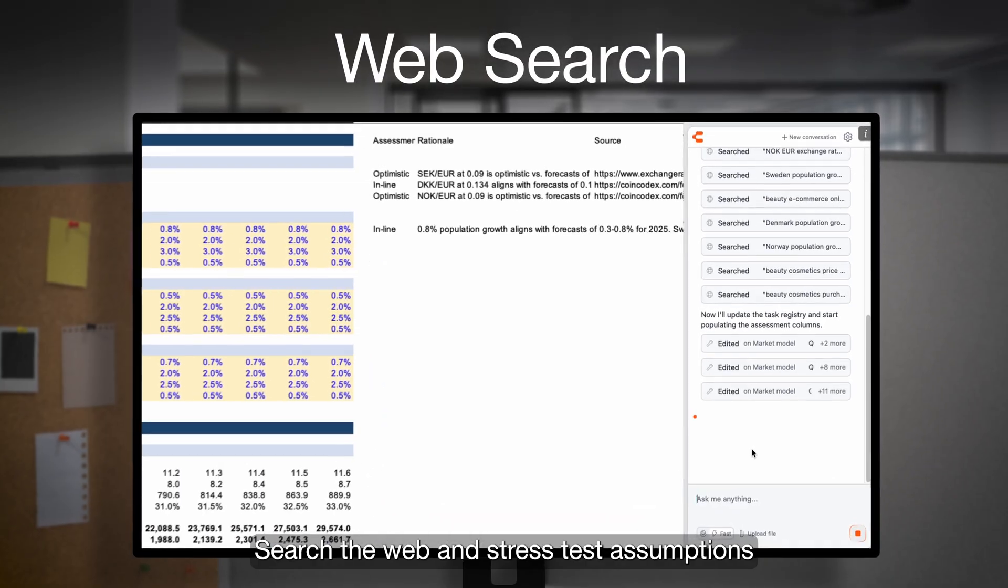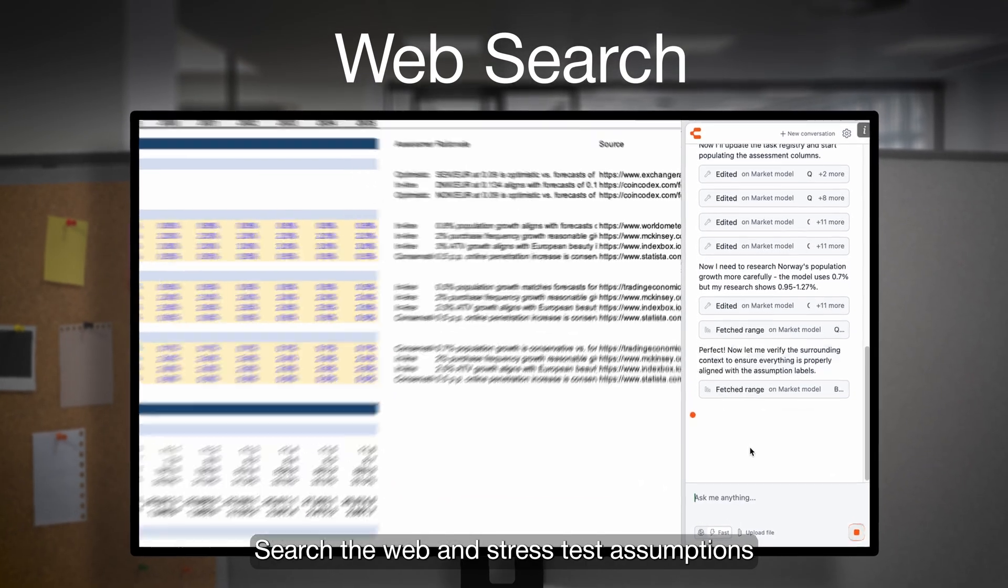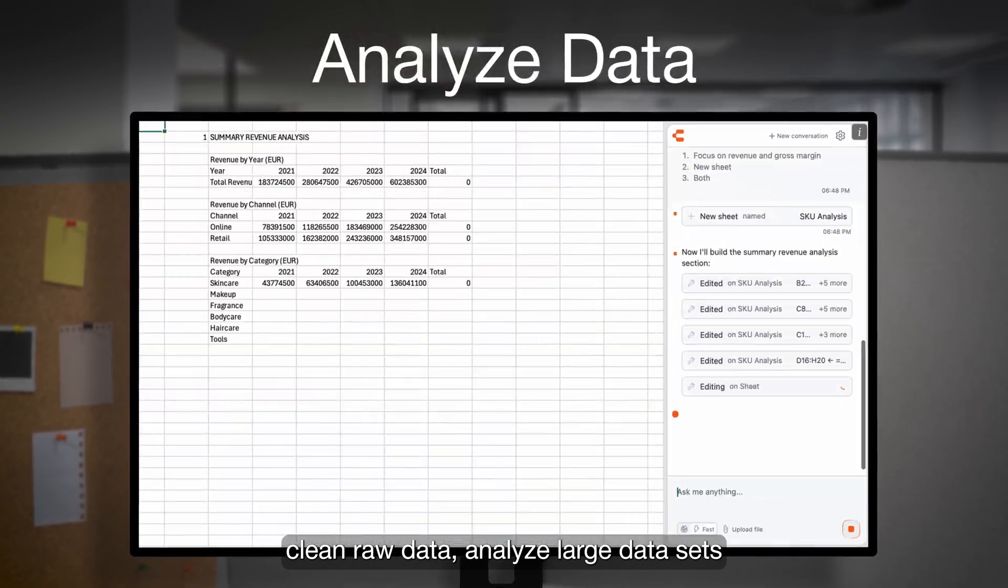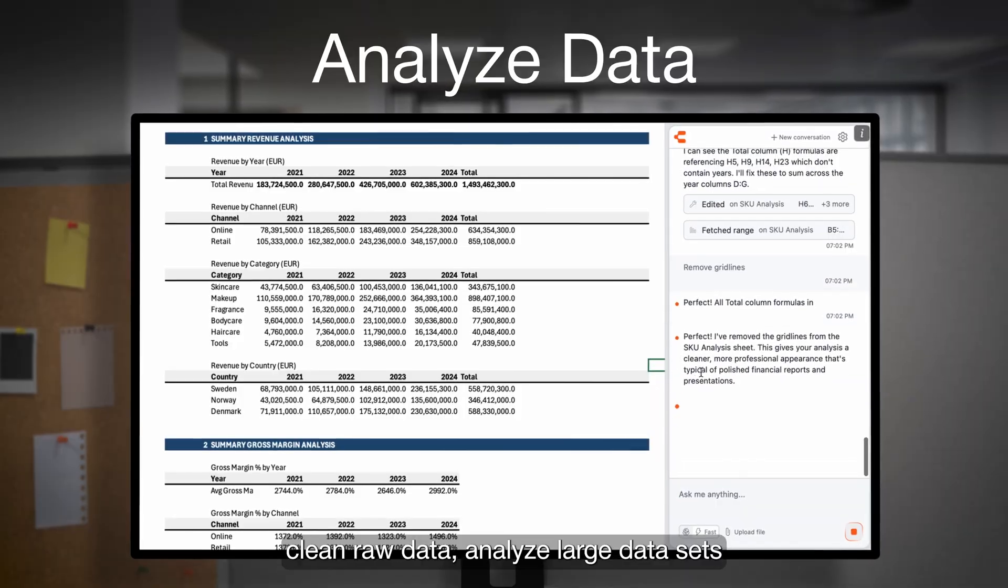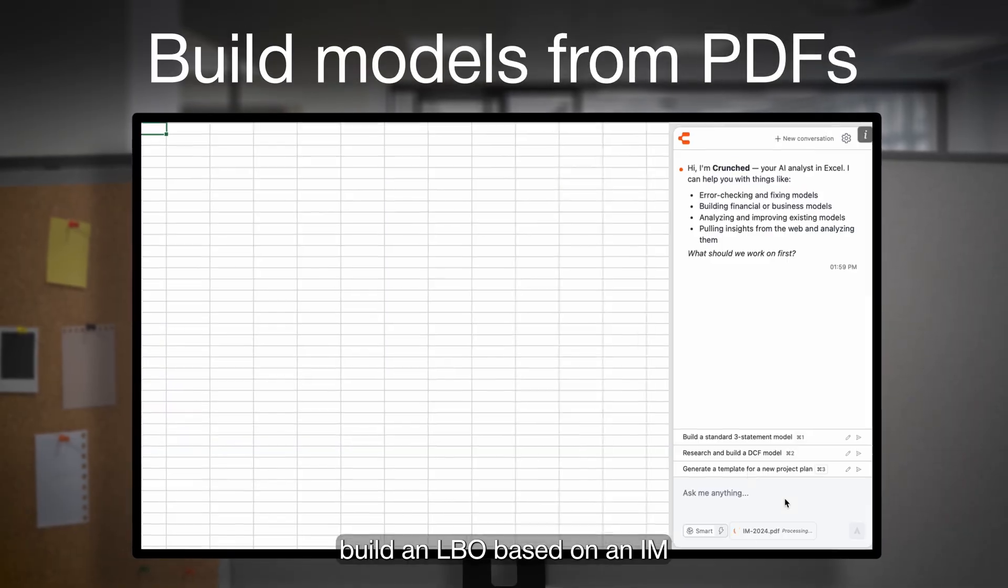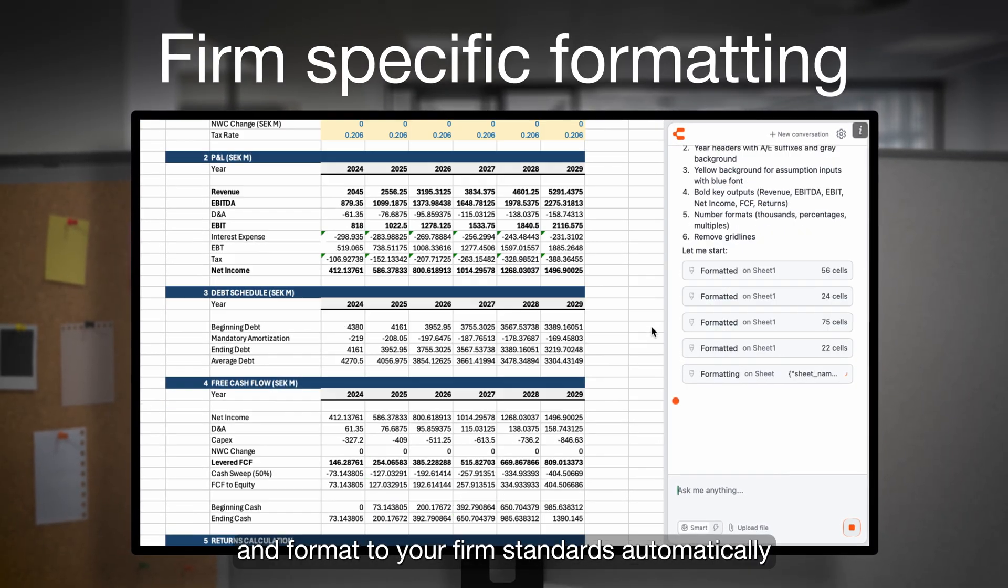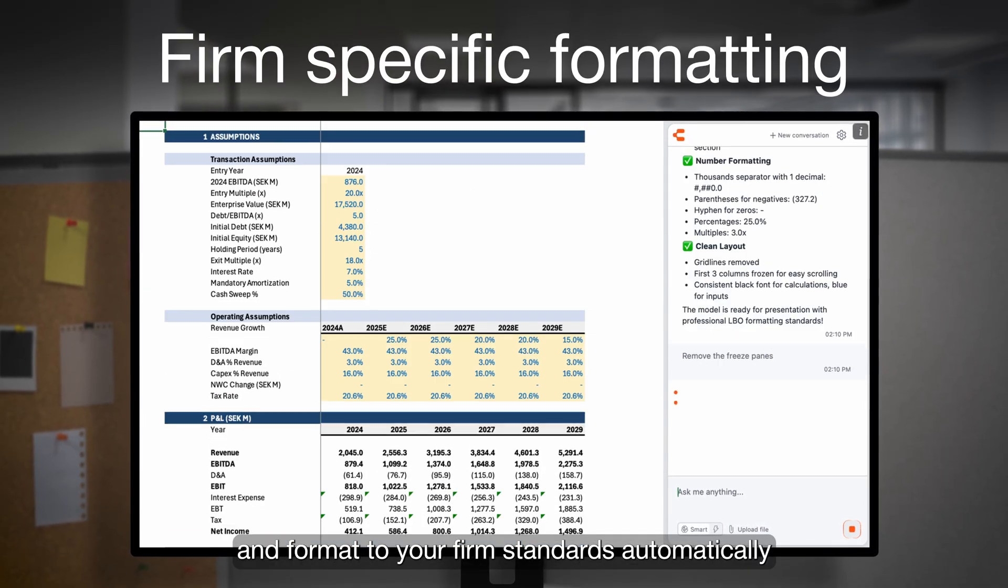Search the web and stress test assumptions, clean raw data, analyze large data sets, build an LBO based on an IM, and format to your firm standards automatically.